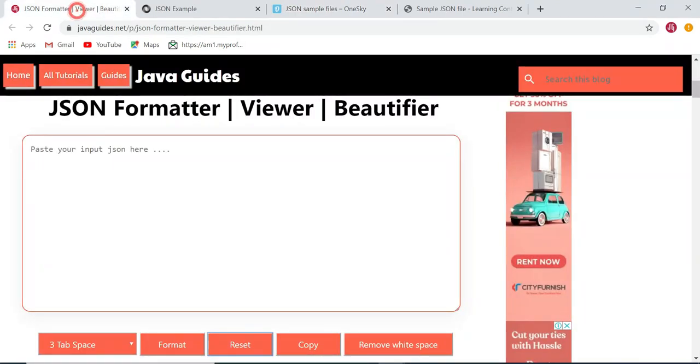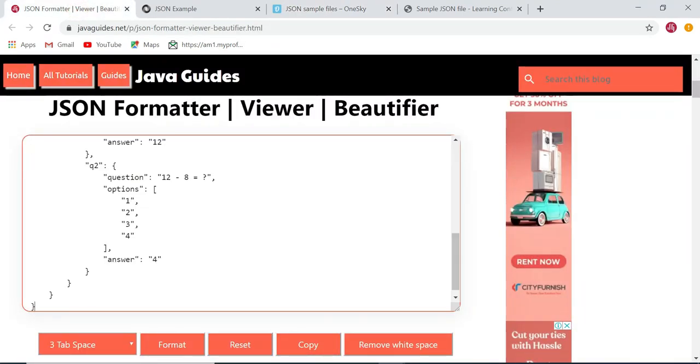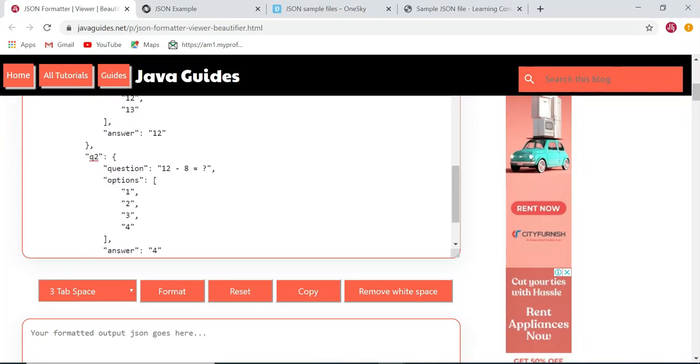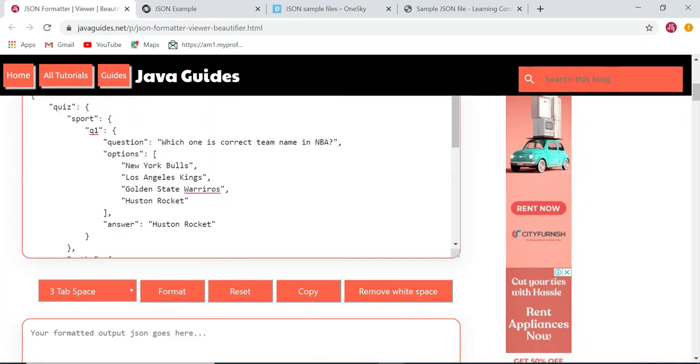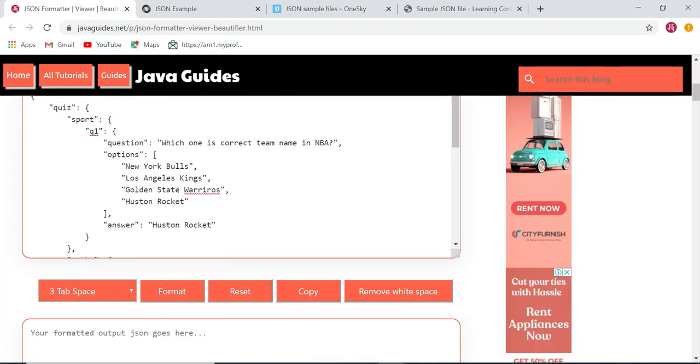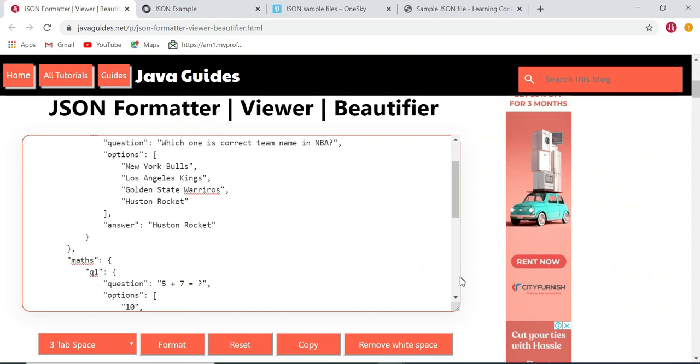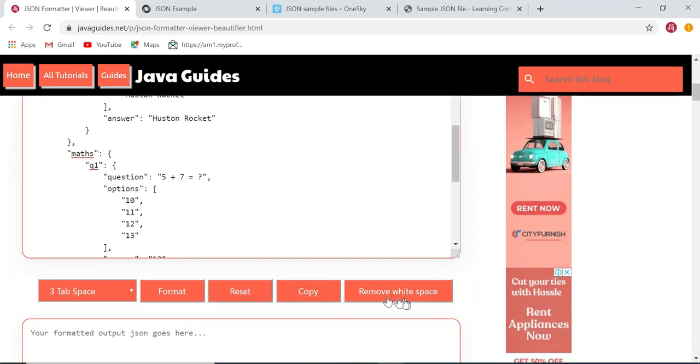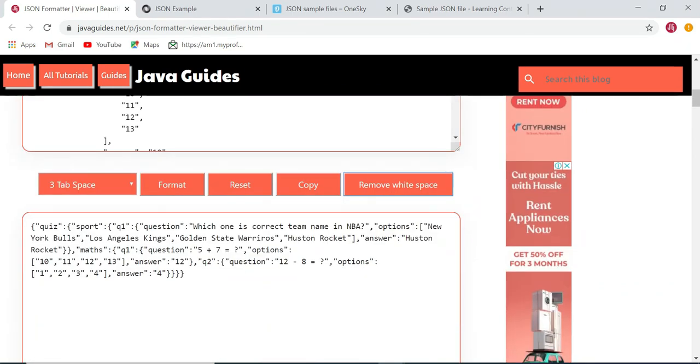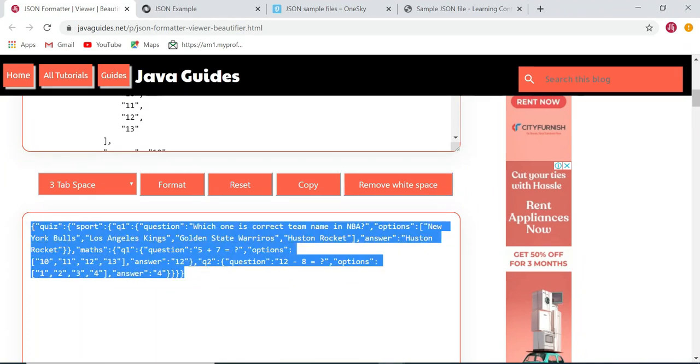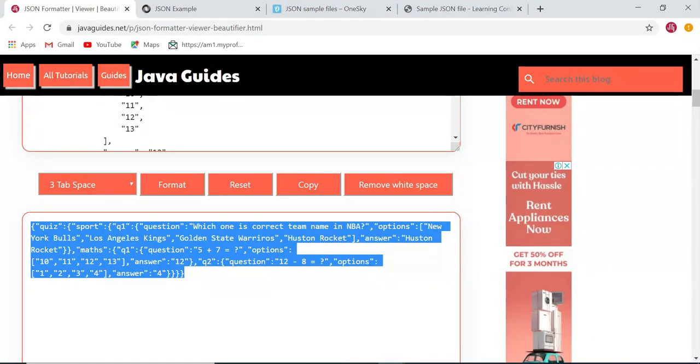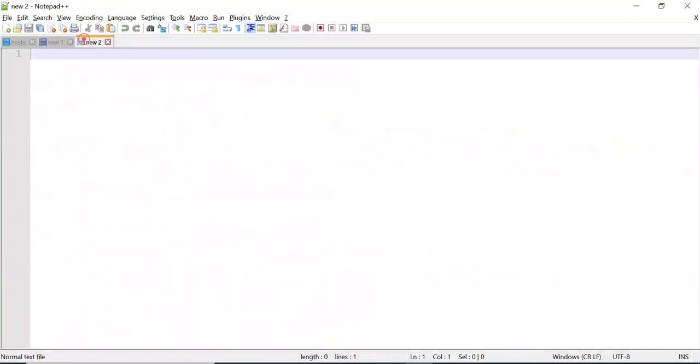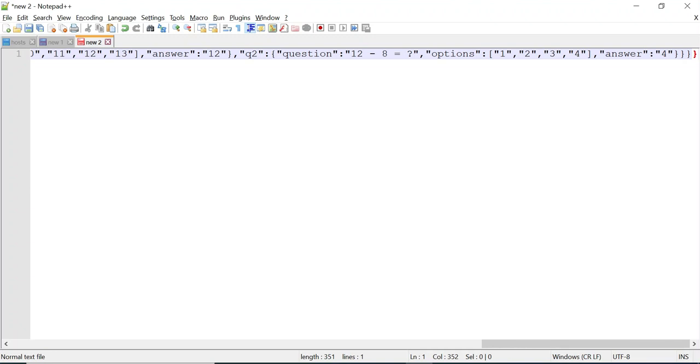Let's take a bigger JSON and paste it here. Now if you want to make this JSON in a single line, you can just remove the white space from the JSON so that JSON will convert into a single line. You can see this is the button, just click on remove white space so this will become a single line. You can use this copy button to copy this content and paste it.